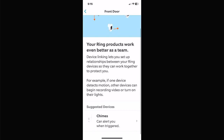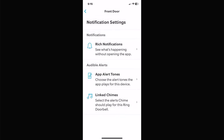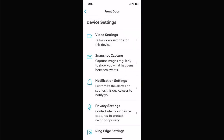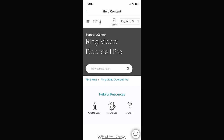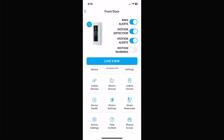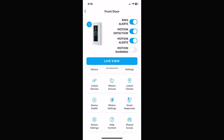Link Chimes — if you have a chime module, you can set it to do different things too. You can set the chime to play a Westminster chime, Happy Birthday, or whatever you want. Help and content basically takes you to Ring's website for help or to their blog.